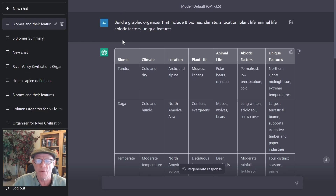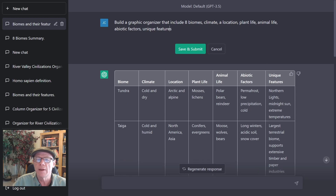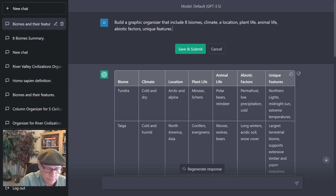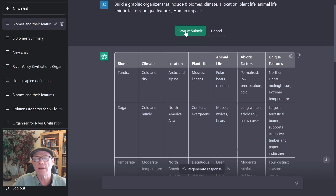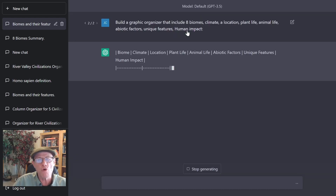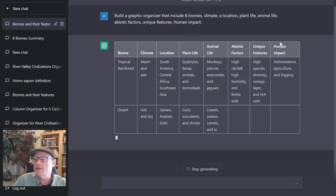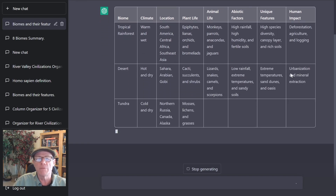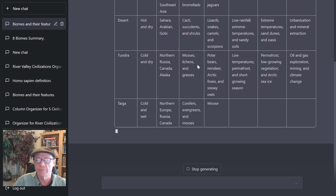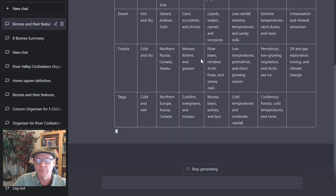I'm hitting this little edit button, and then I'm just going to add another column: human impact. Save it and submit it. And now I'm going to get a new graphic organizer, but it's been changed and modified so that it's added this new column to the organizer.